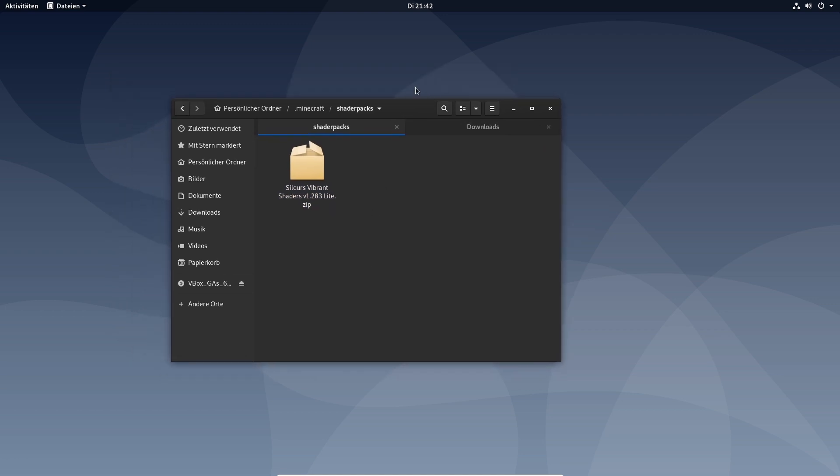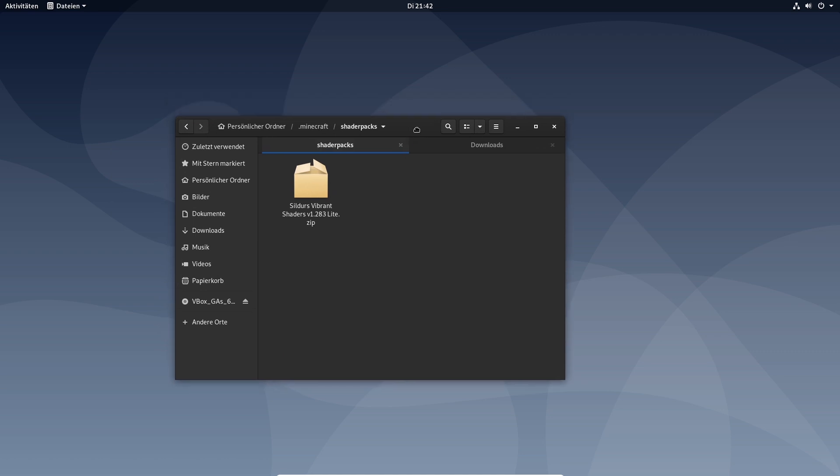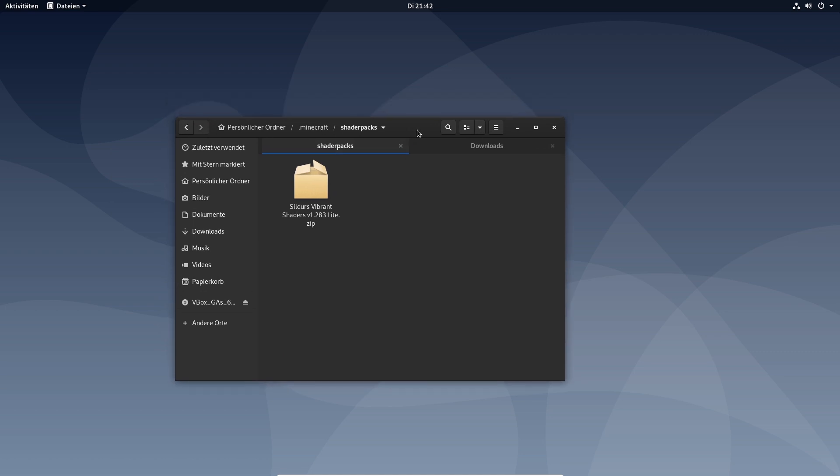The only thing you have to do is go to Minecraft video settings shaders and then you select Sildur's vibrant shaders light.